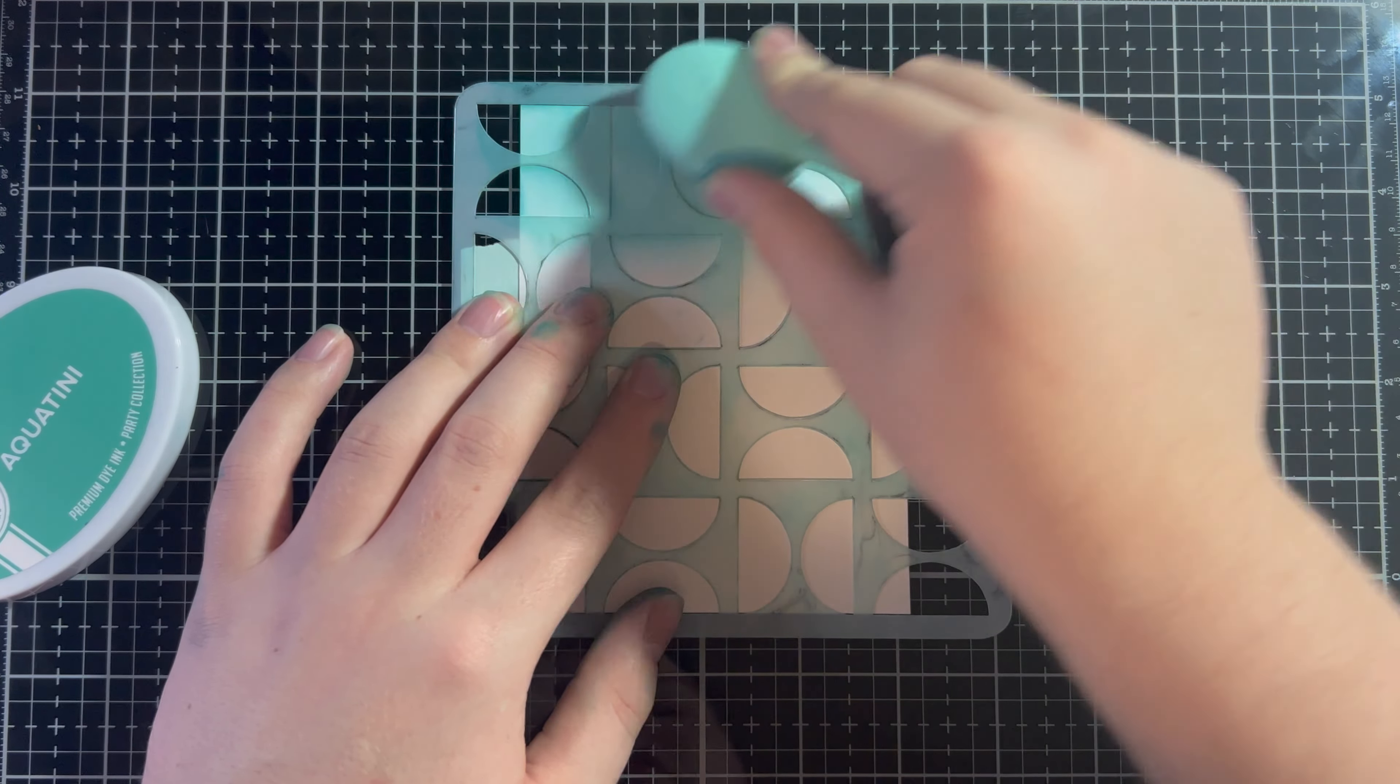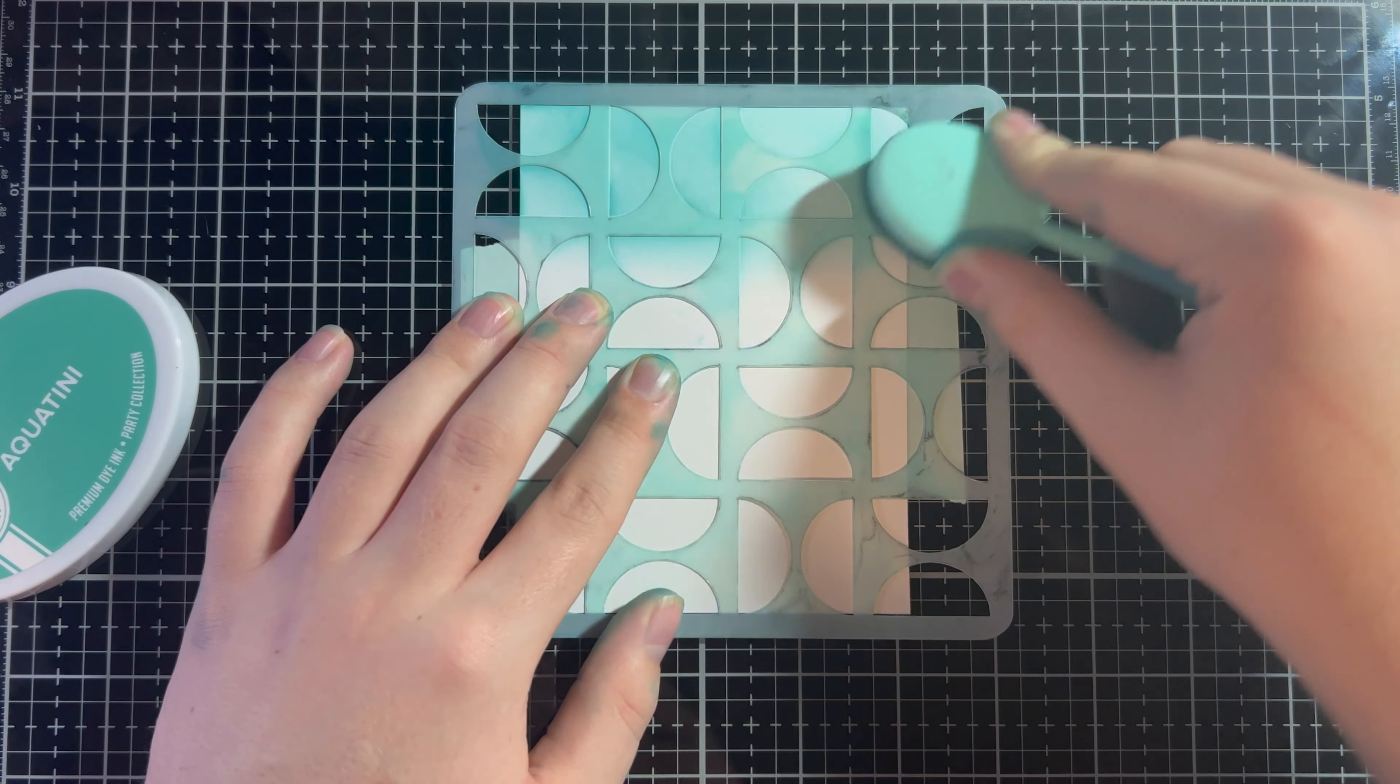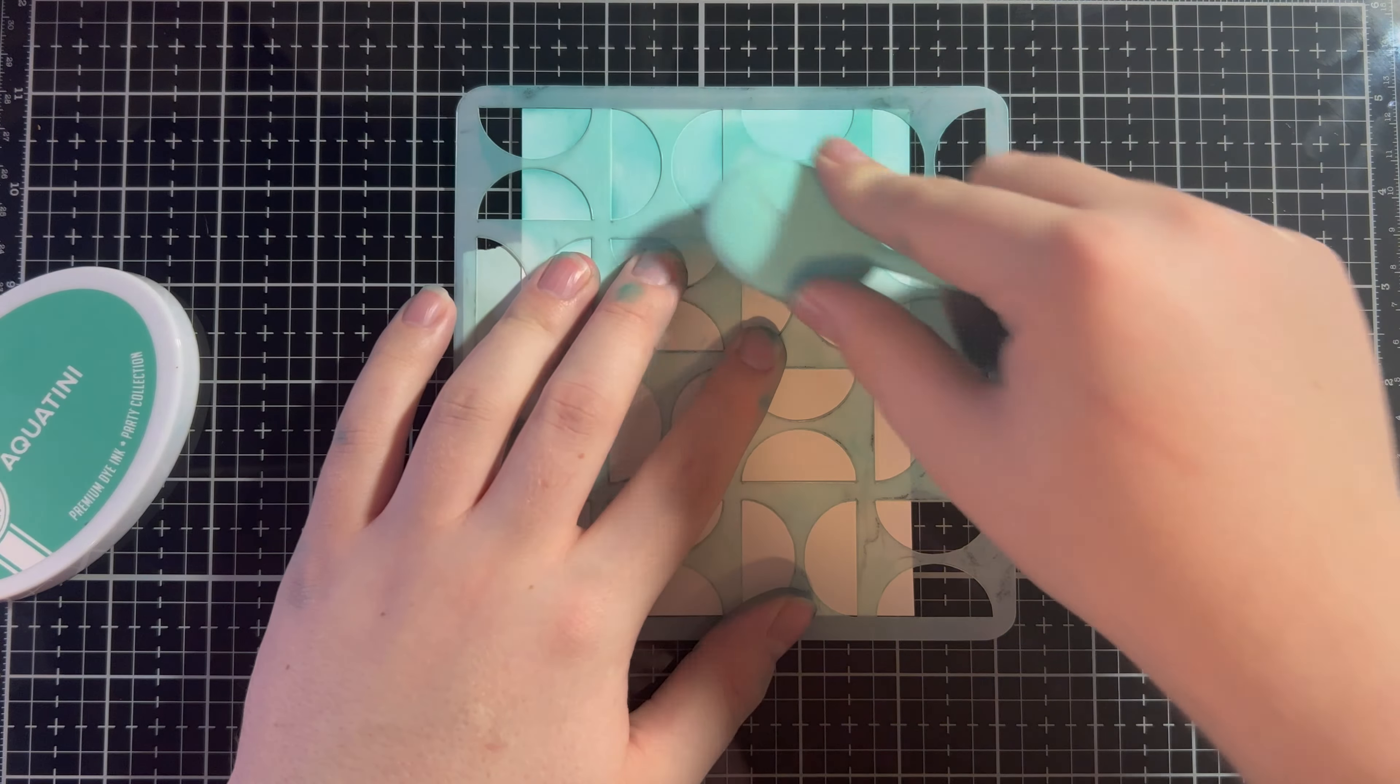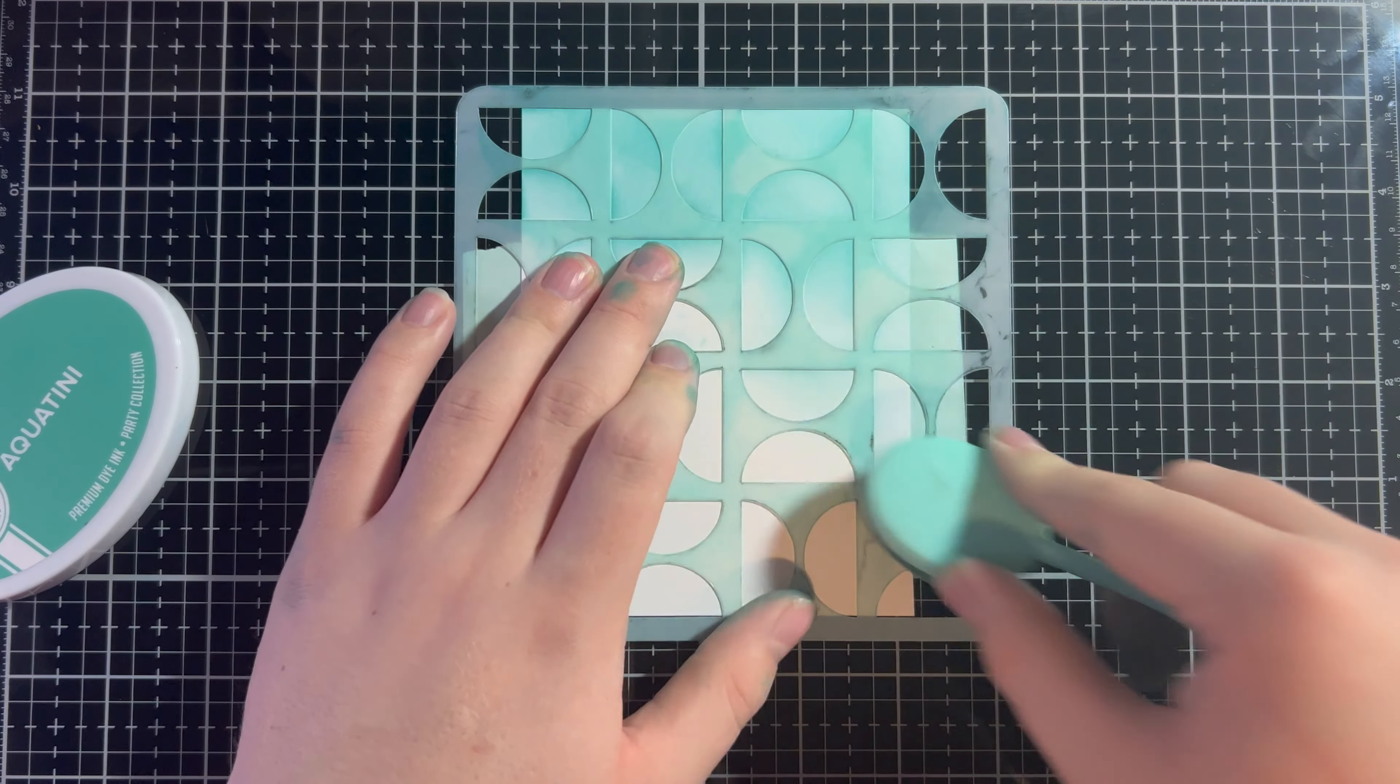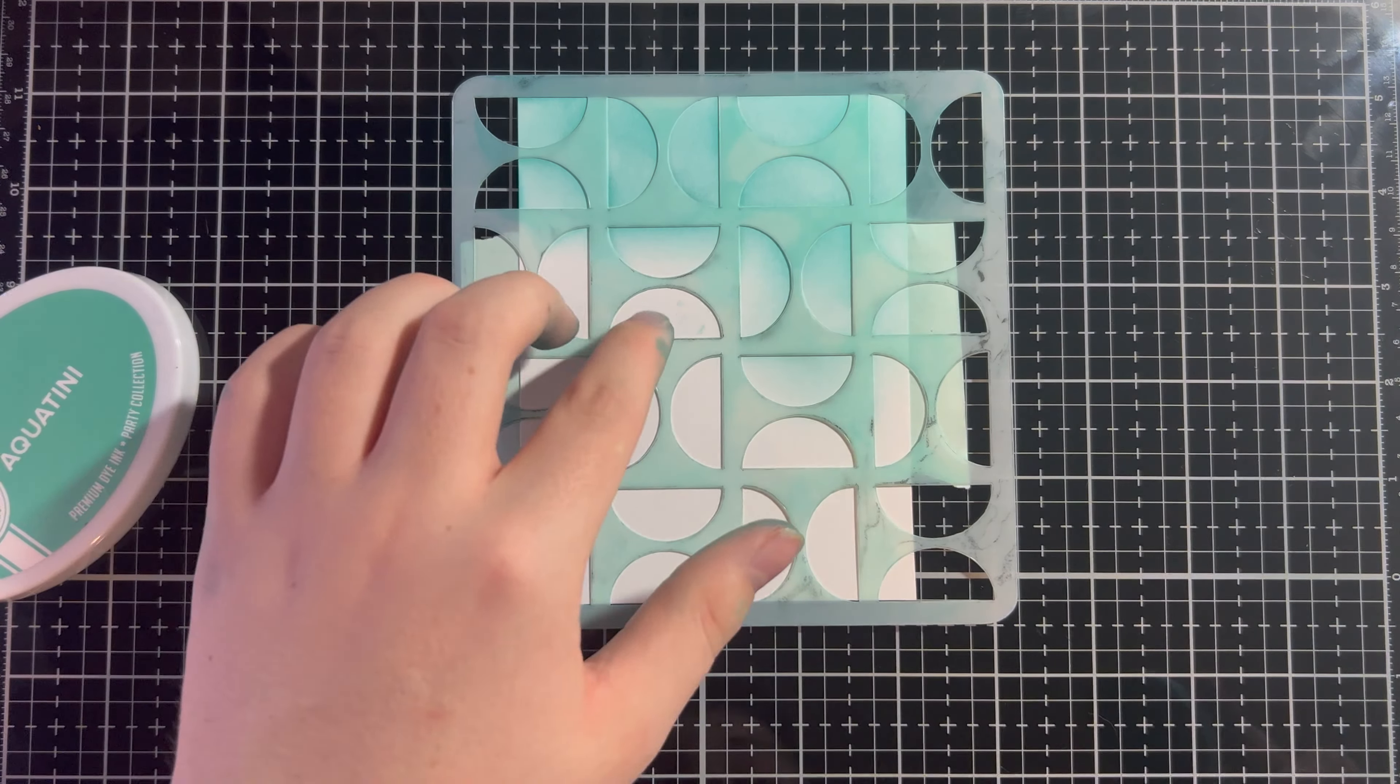And I'm just going to ink blend over the entirety of the stencil, so all of our circles are filled in. I would suggest doing this technique with a stencil. The first stencil should have a lot of area that's not covered. So, like these circles, that's a big area.